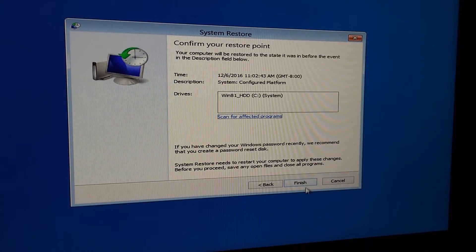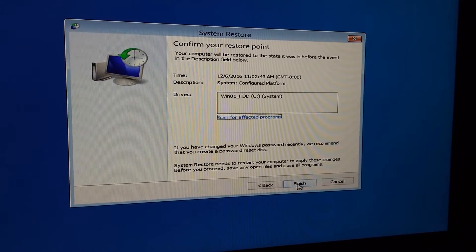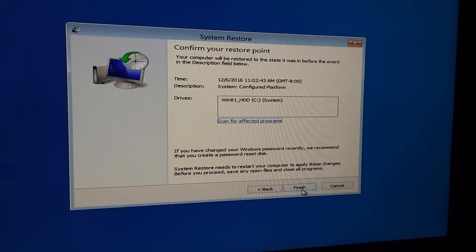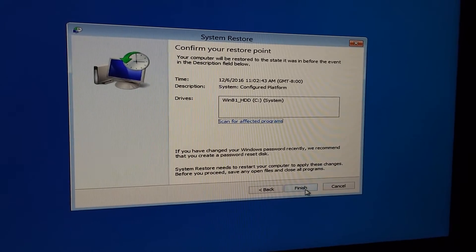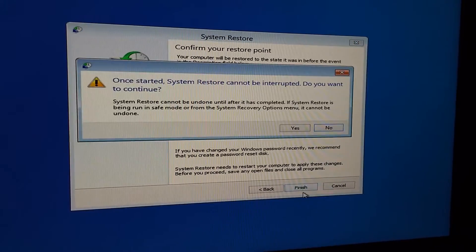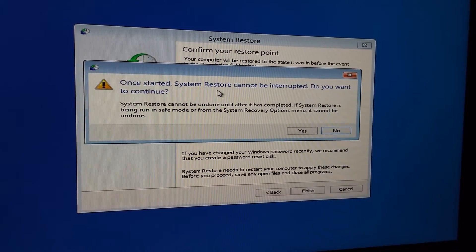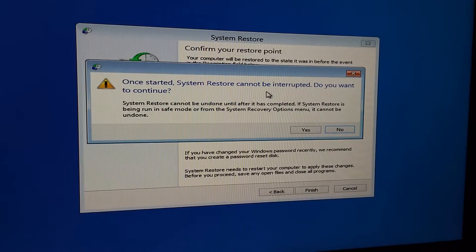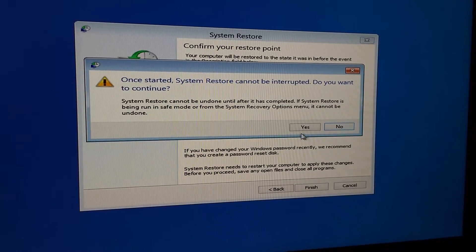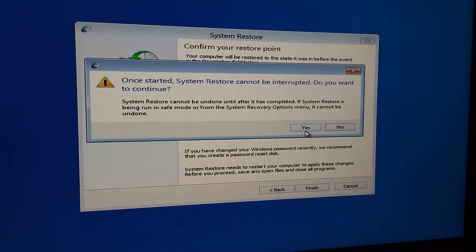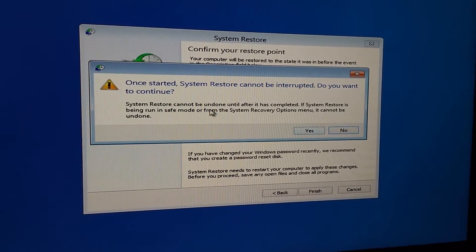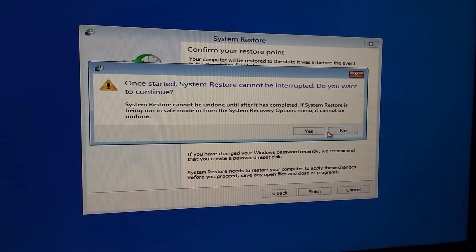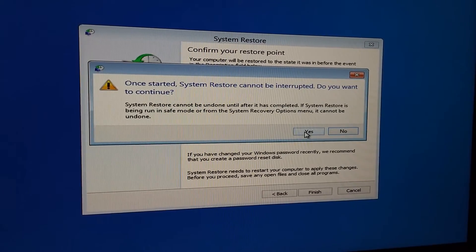After this, the system will be restored to a previous state. So click finish. Once started, system restore cannot be interrupted. Do you want to continue? Yes. You cannot undo it either. Click yes.